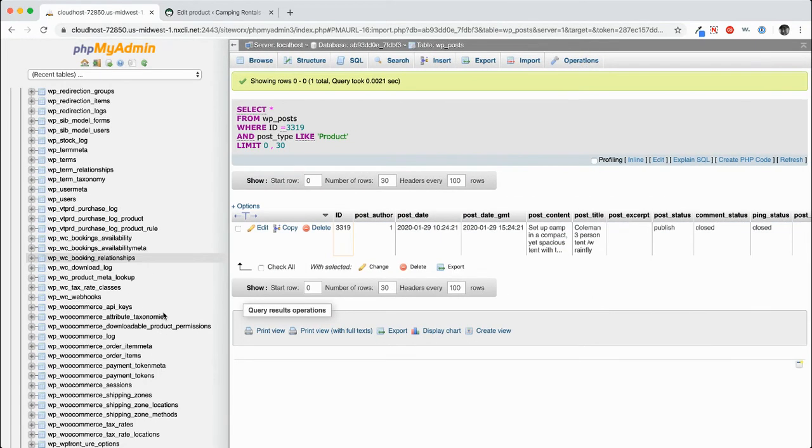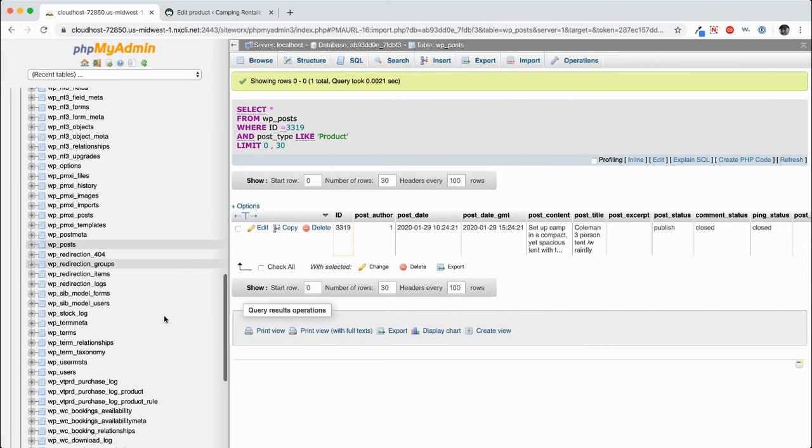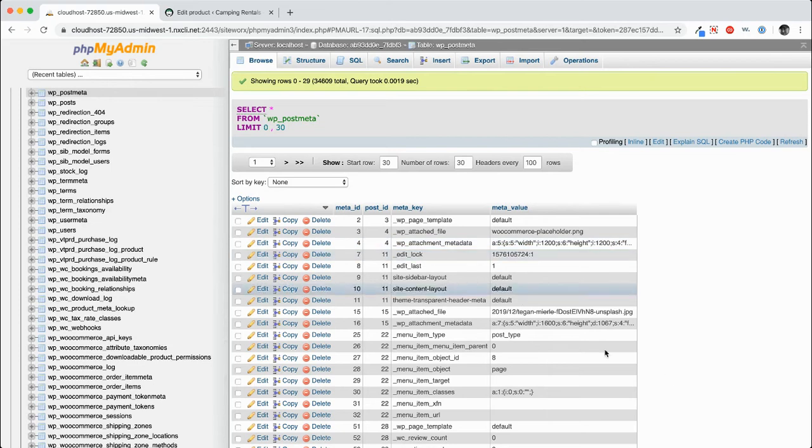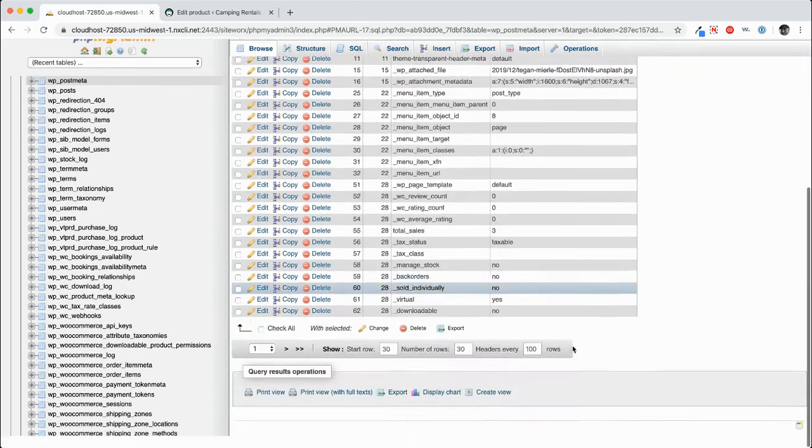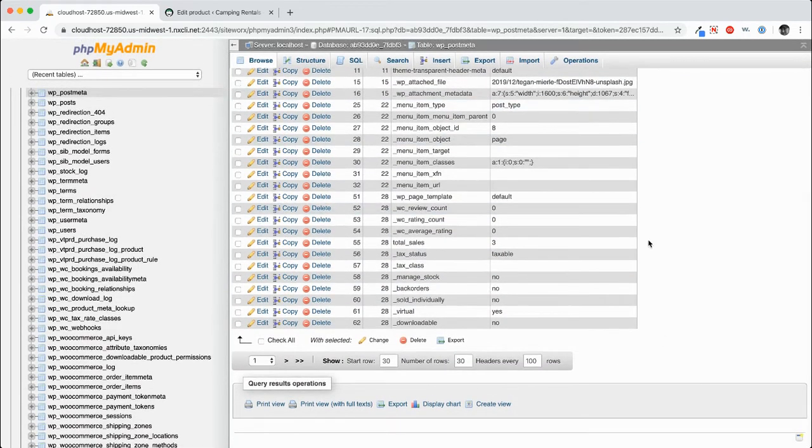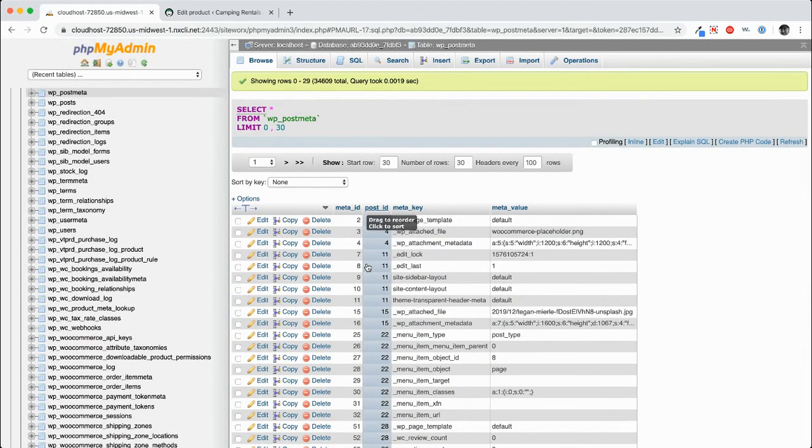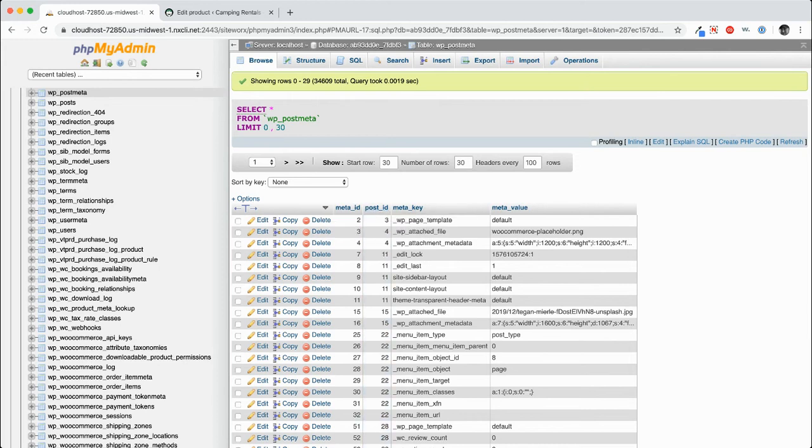Well, to find that information, we have to go to the WP post meta table. So let's go to the WP post meta table. You can see in here, there's a bunch of post meta and there's a particular column that we're interested in, the post ID. So what we'll do is we will look for the post ID 3319 in this particular table.